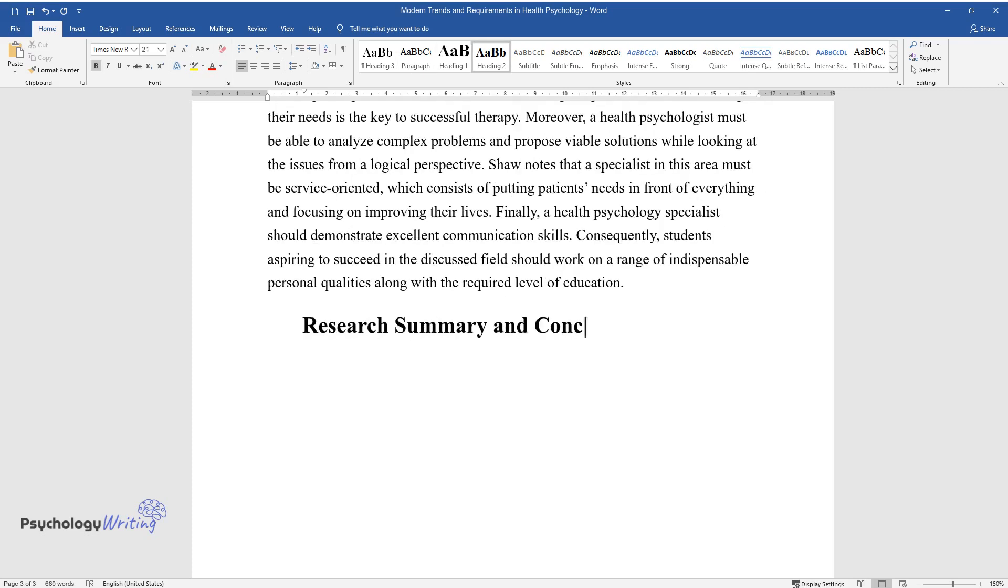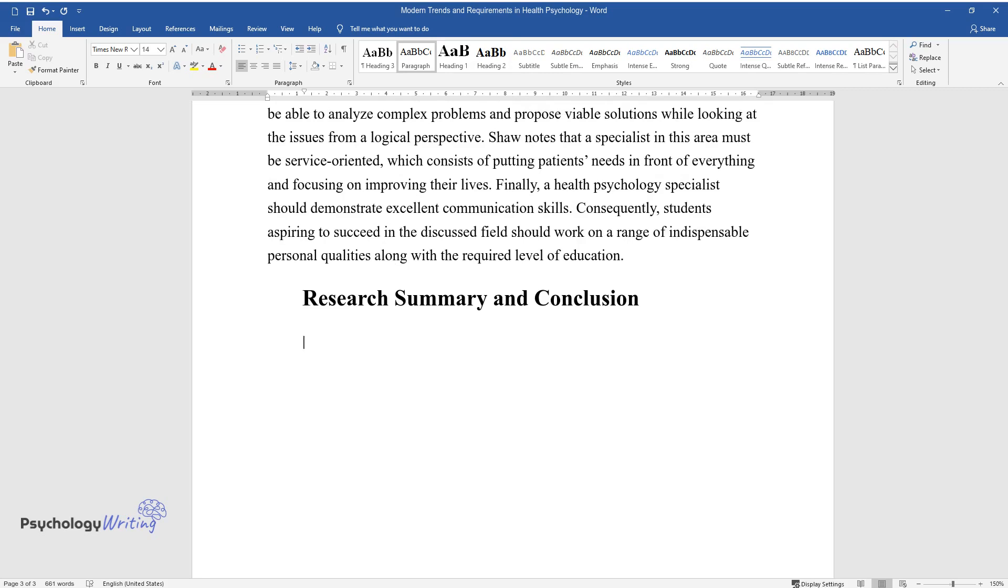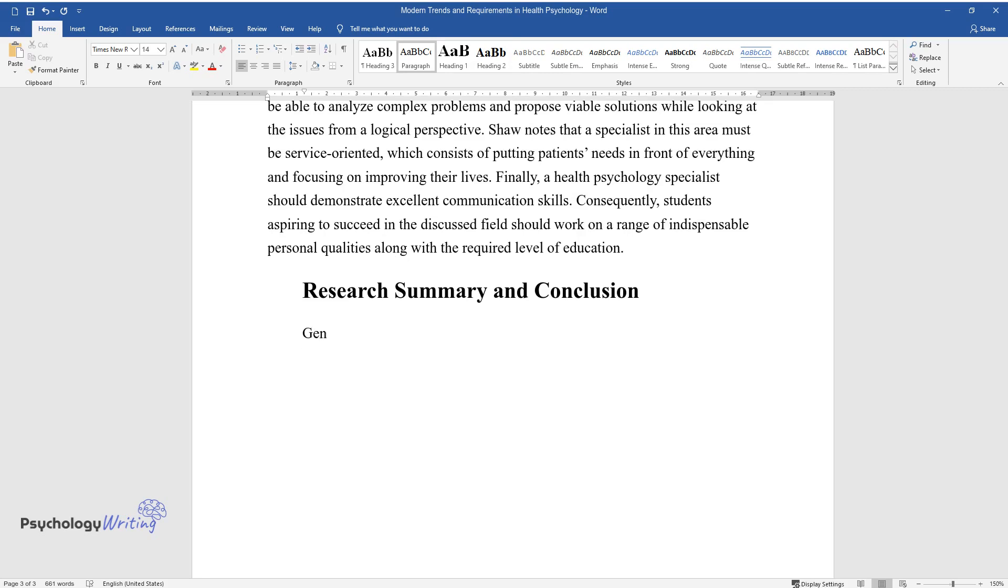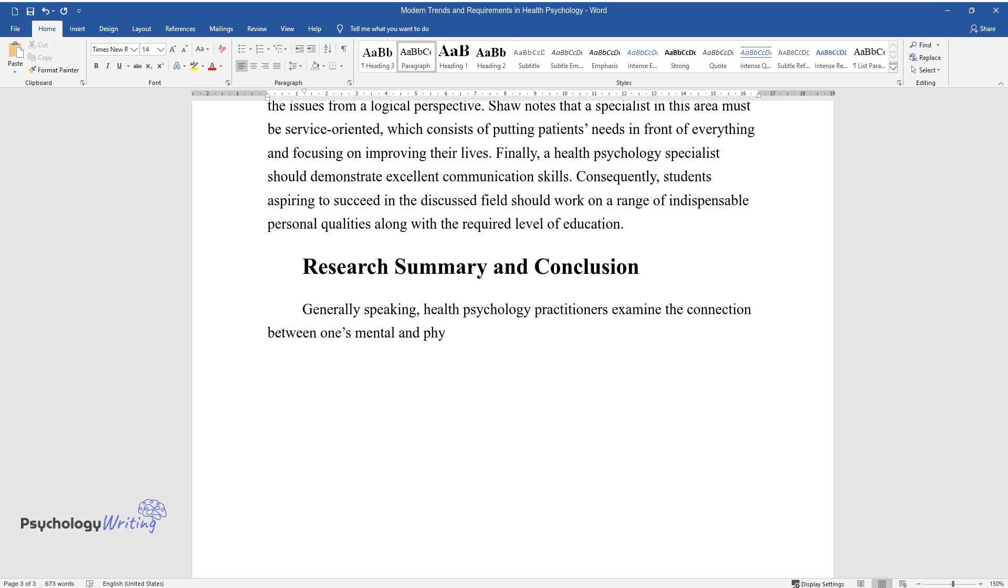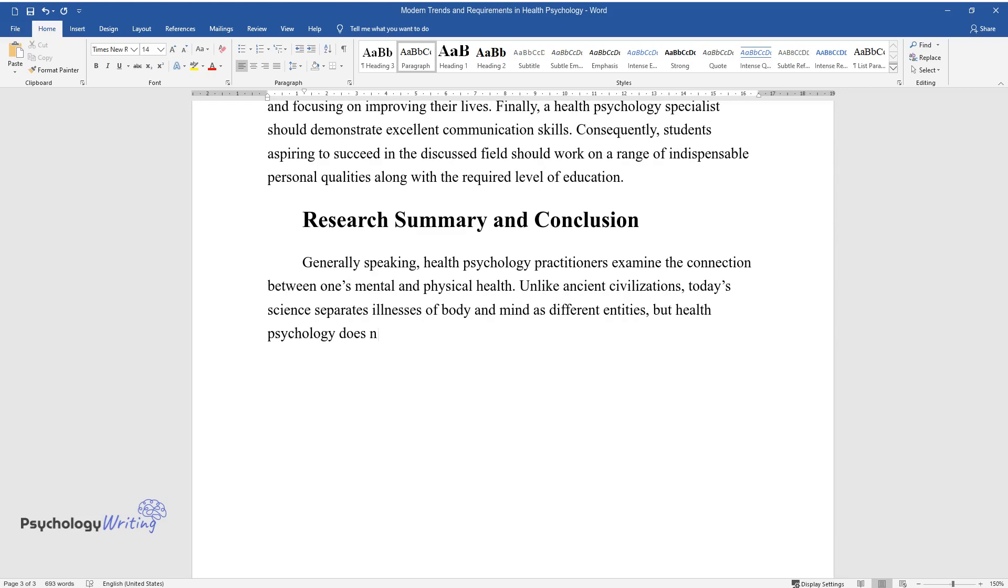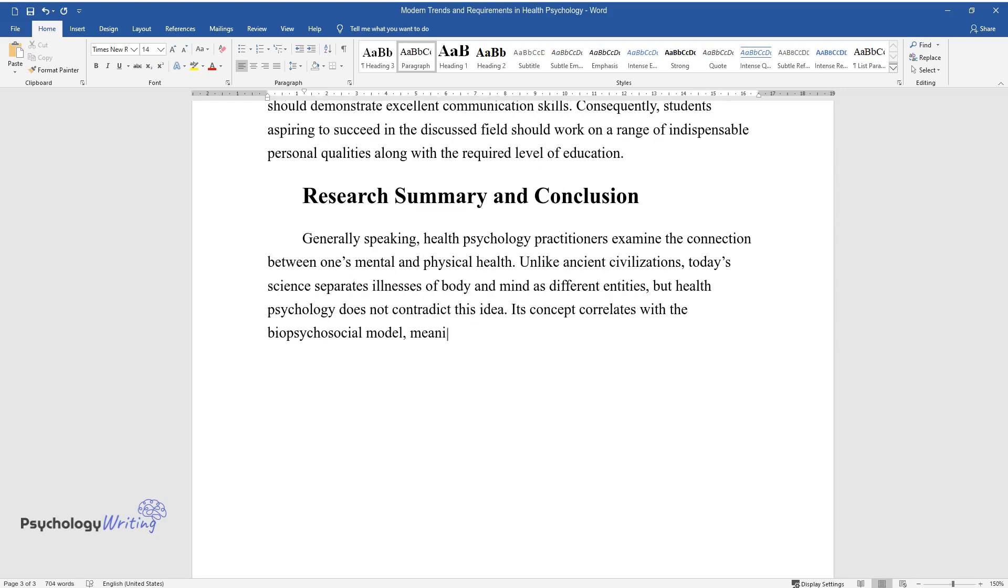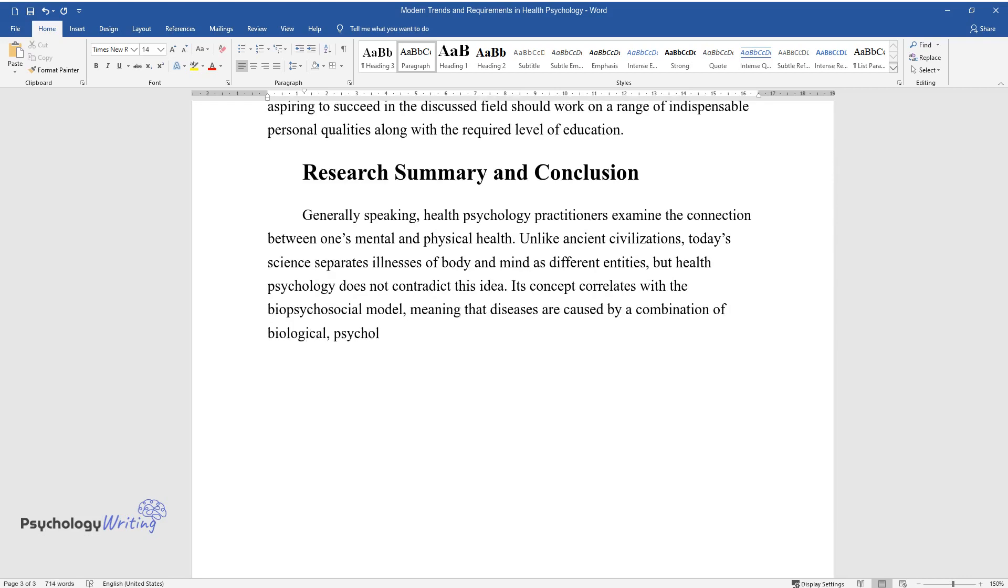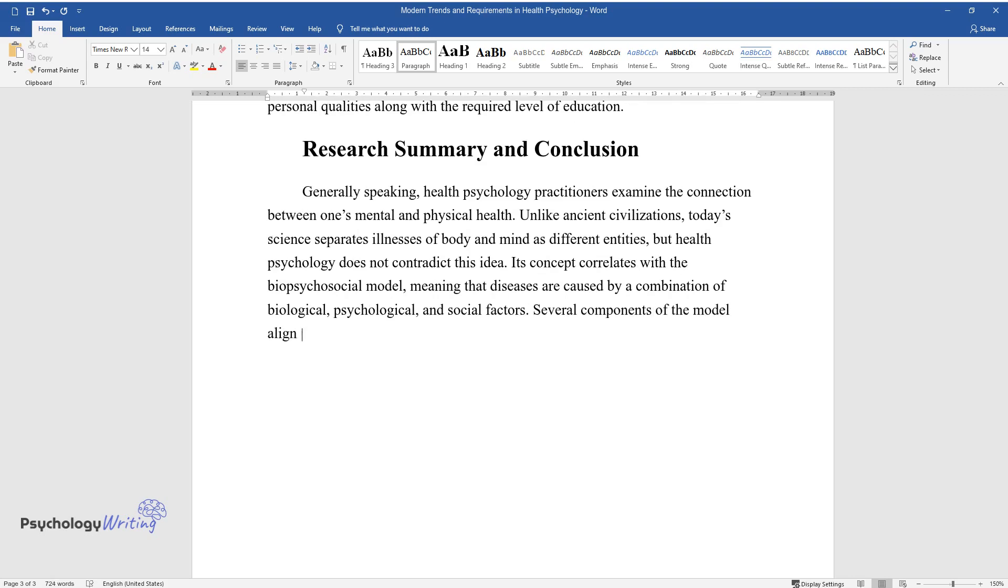Research Summary and Conclusion. Generally speaking, health psychology practitioners examine the connection between one's mental and physical health. Unlike ancient civilizations, today's science separates illnesses of body and mind as different entities, but health psychology does not contradict this idea. Its concept correlates with the biopsychosocial model, meaning that diseases are caused by a combination of biological, psychological, and social factors. Several components of the model align with the position of a health psychologist.